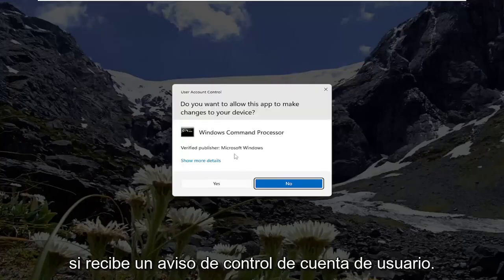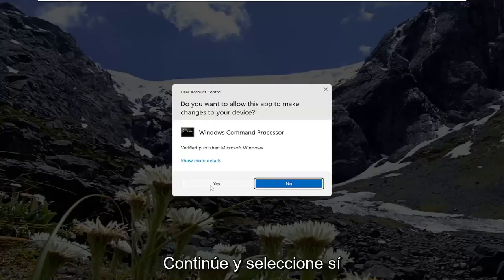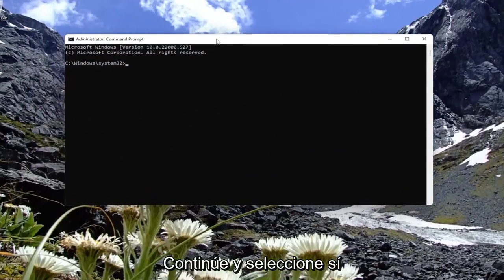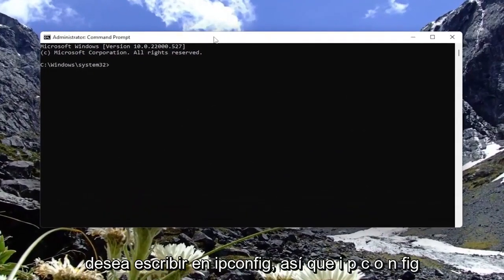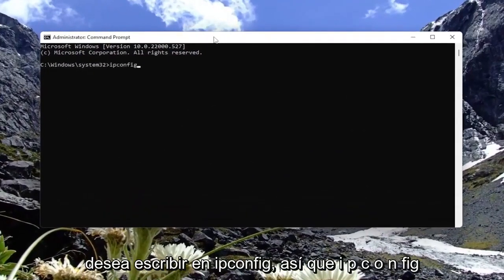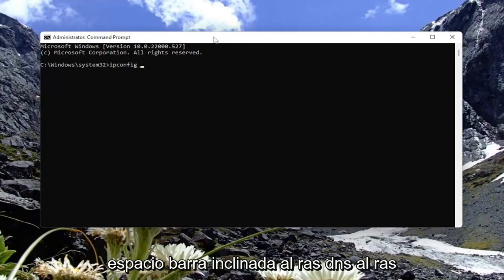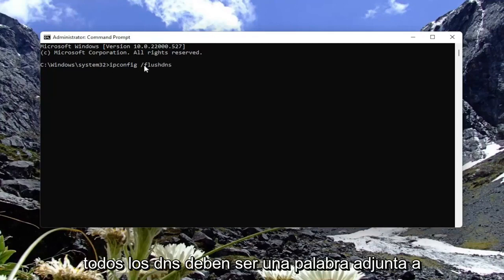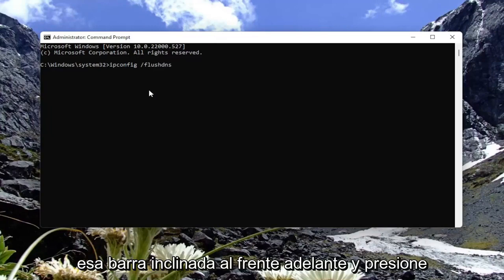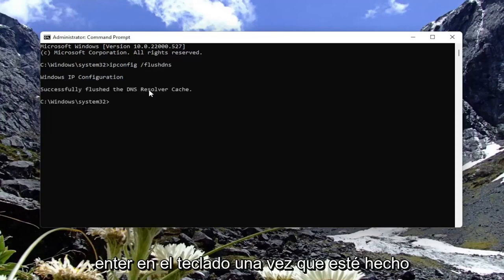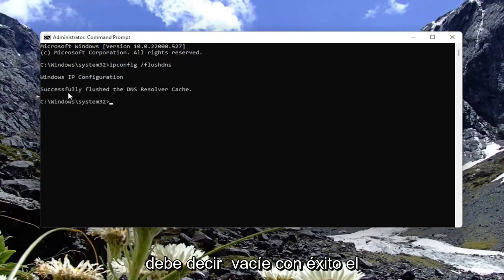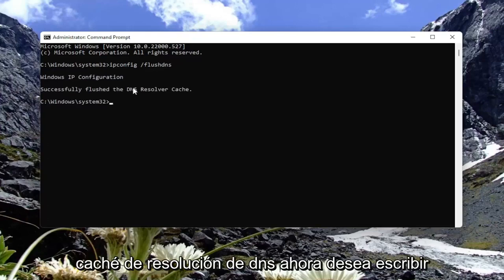If you receive a User Account Control prompt, go ahead and select Yes. Into this command line window, you want to type in ipconfig /flushdns — that's ipconfig, space, forward slash, then flushdns all as one word. Go ahead and hit Enter on the keyboard. Once it's done, it should say successfully flushed the DNS resolver cache.